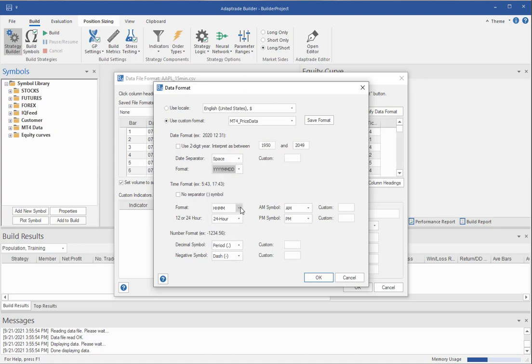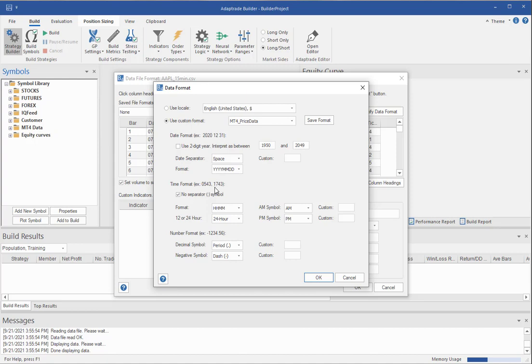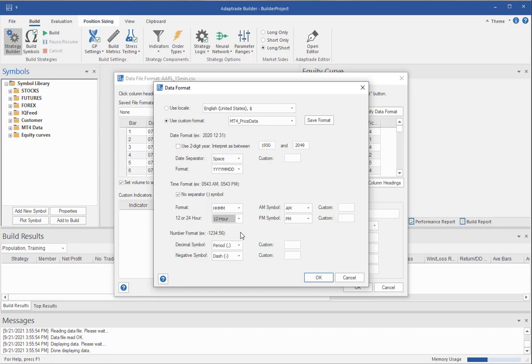Likewise for time, you can pick generally just between hours, minutes, or hours, minutes, and seconds. But you have to tell it what it is. In some cases, there's no separator symbol, so you would check this box. And you can see how the format changes. And it might be 24 hour, or it might be 12 hour. If it's 24 hour, there's nothing else. You're done with the time. If it's 12 hours, then you have to pick the AM and PM symbols, which can also be a custom symbol if it's not just a standard AM or A.M.